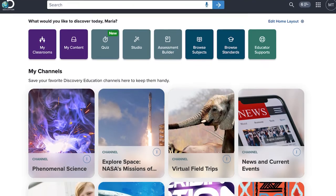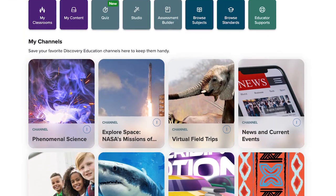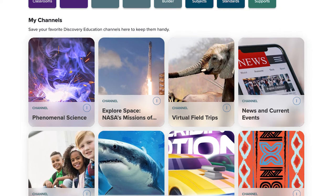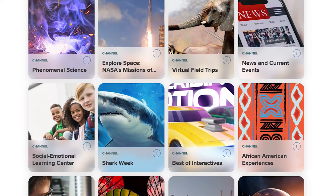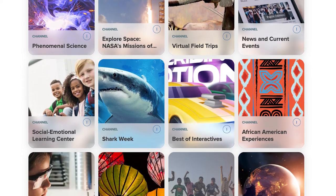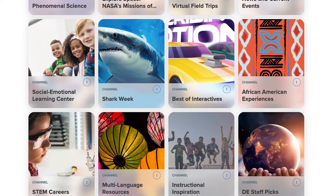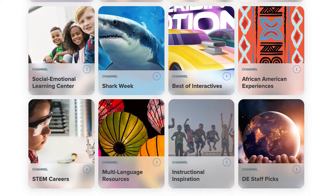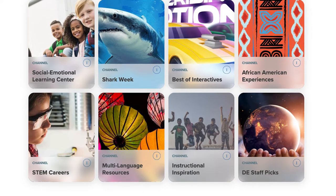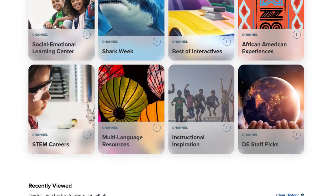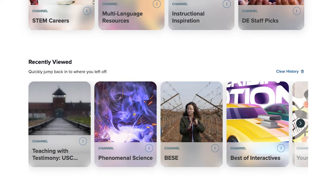The My Channels section contains your own collection of favorite curated content. We'll start you off with a collection of our most popular channels, but you can add to this section as you find your own favorites. And if you're ready to jump back to that resource you reviewed yesterday, you can find it in the recently viewed row for easy access.